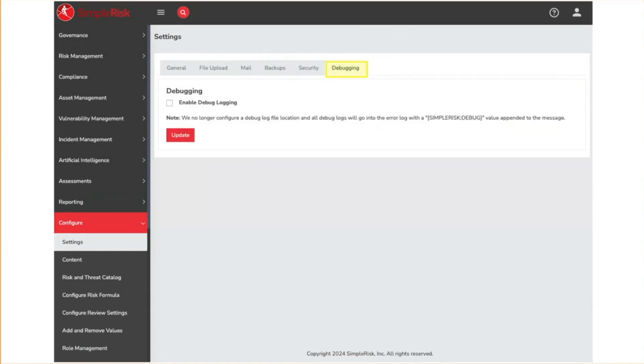The final settings tab is for debugging. Checking this will send debug statements into the Apache error log. This should only be used to troubleshoot an issue as it will significantly slow down a Symporas instance due to the file system writes.